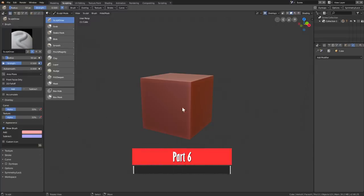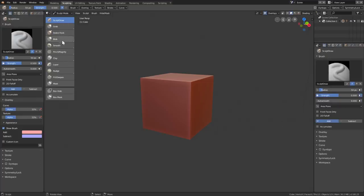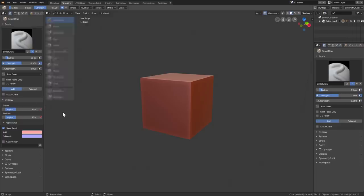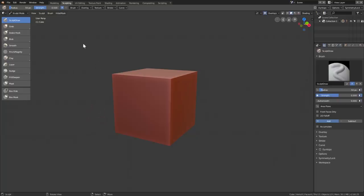On the top we have the tool settings, which we didn't have in Blender 2.79. These are basically the same settings as on the right side, so if you have it on the left as well, you don't really need it. To remove it, unlike 2.79 where you hit T, now T only affects the tool shelf. To remove the properties bar, right-click on the line, select Join Area, click on the left, and now you have more space.